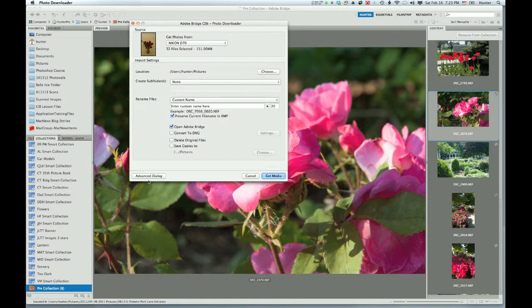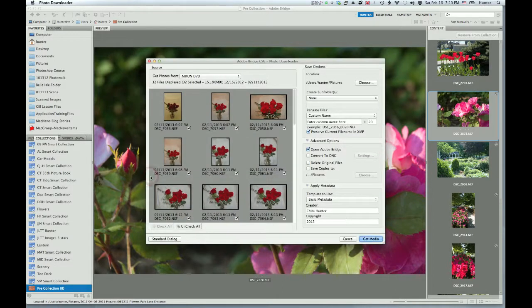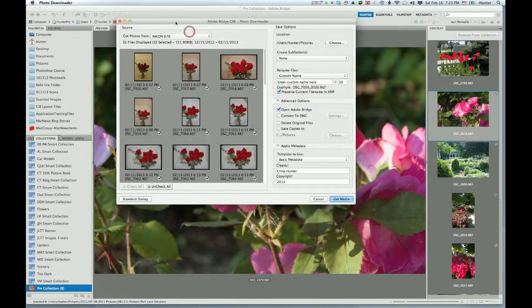What I'm going to do is use the Advanced dialog, because I always like to see the images that I'm downloading first and select only the ones that I want to download. Because chances are you have images from different sessions on your compact flash card inside your camera, whatever type of card it is.